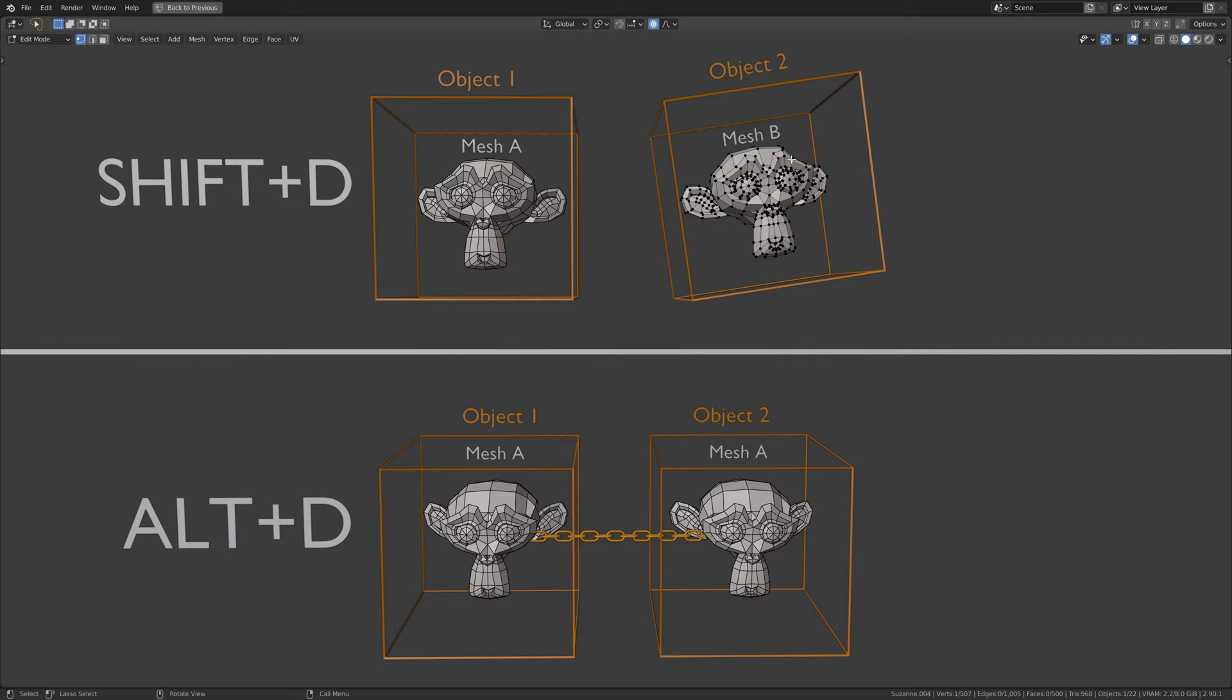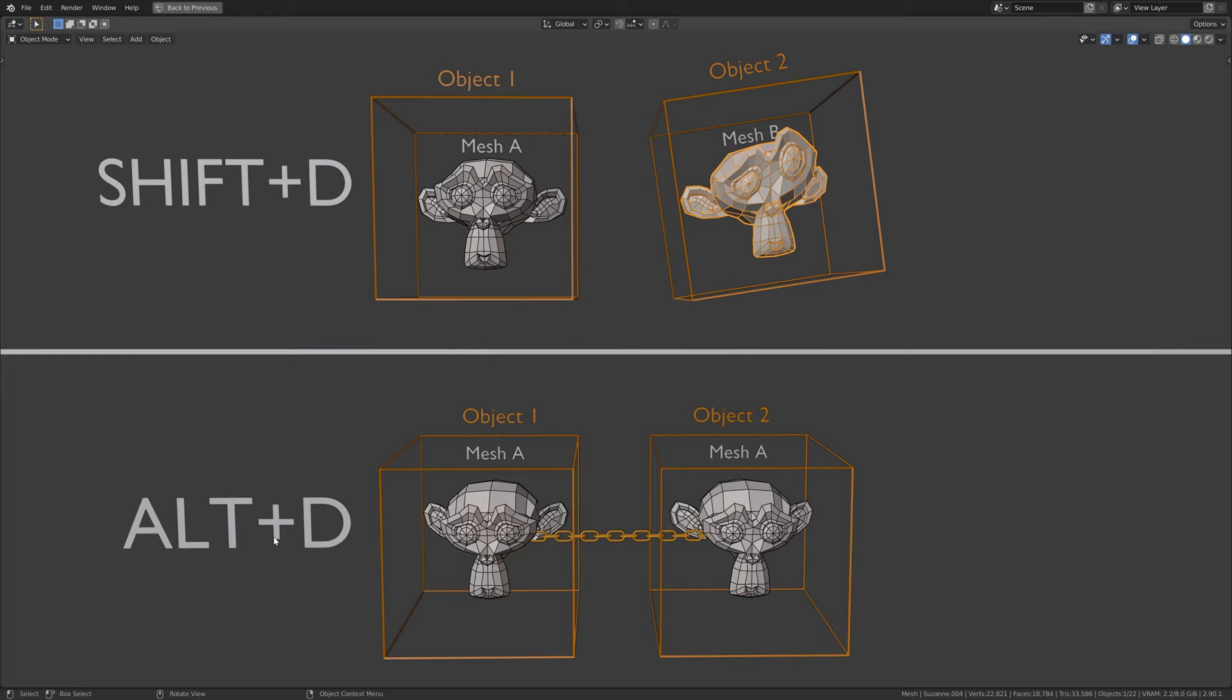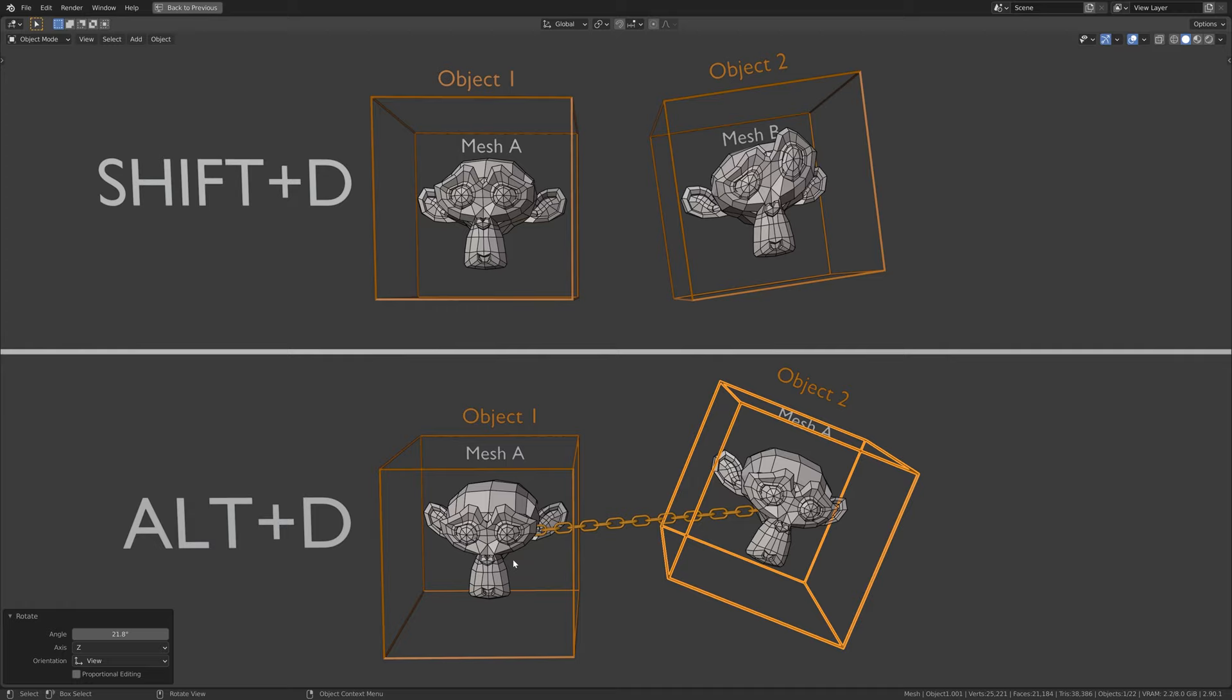And Alt D, which creates a linked duplicate that is a new object but with the same mesh data that is linked between the objects.